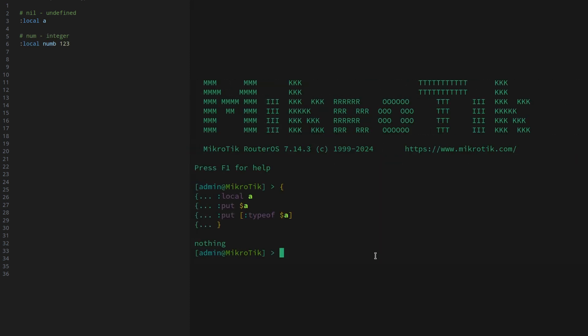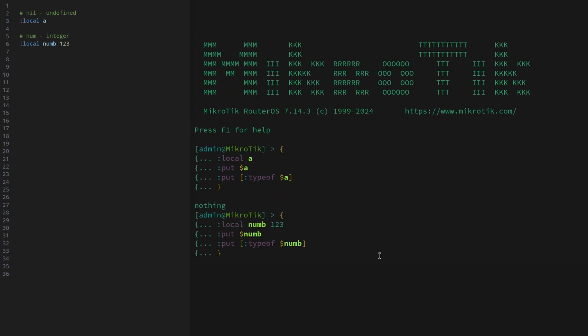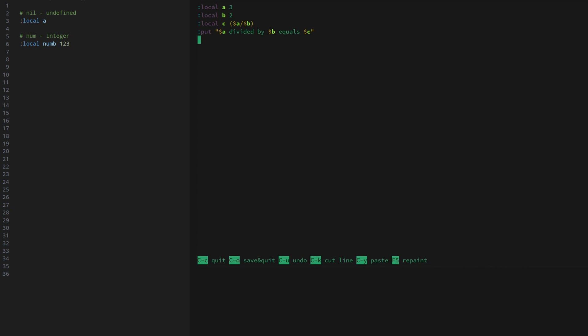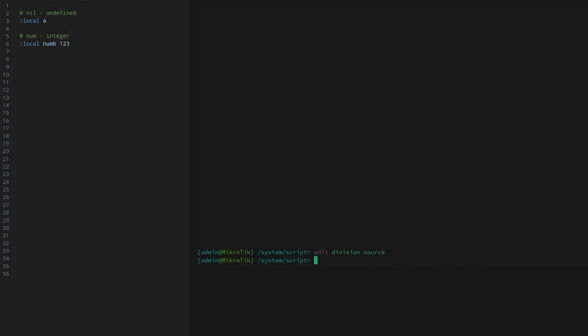Moving on, we have num, which is our 64-bit integer. When we run a similar little script, you can see that the output of the typeof command is simply num. It is the only number data type that we have. So when doing math operations like division, we have to keep in mind that there is no floating point data type. If a mathematical operation results in something with a decimal point, it will simply get rounded. People don't usually want to do advanced math on their routers, so this shouldn't be much of a setback.